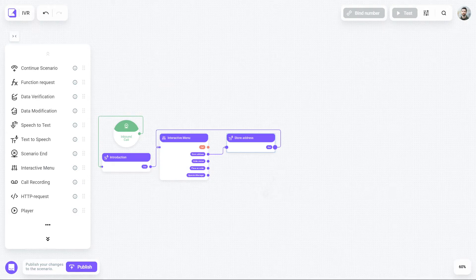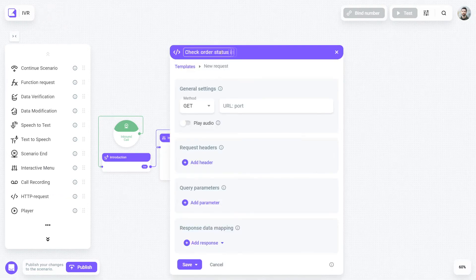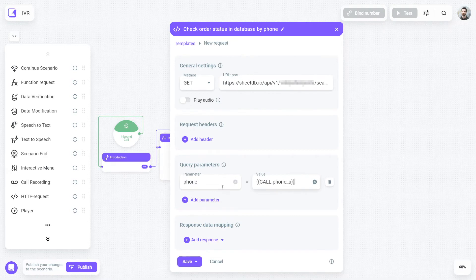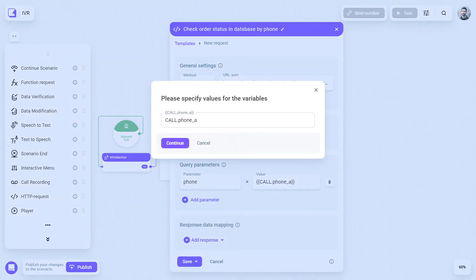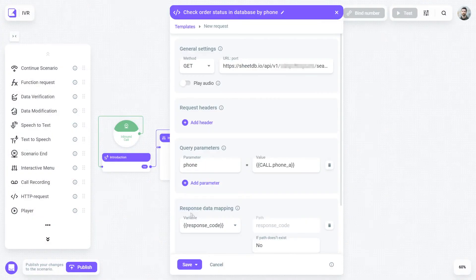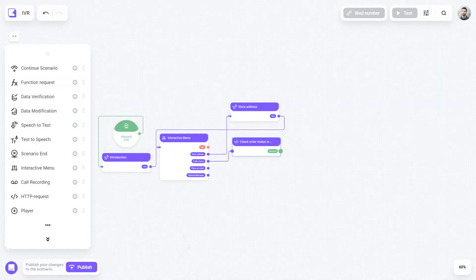The second option is to check the order status. Such delicate work can confidently be entrusted to a robot. Using the API request, you allow our bot to look up order details in your database. The order itself can be found via the caller's phone number. Let's place the API request block right after the interactive menu.